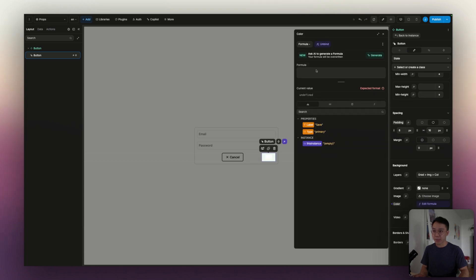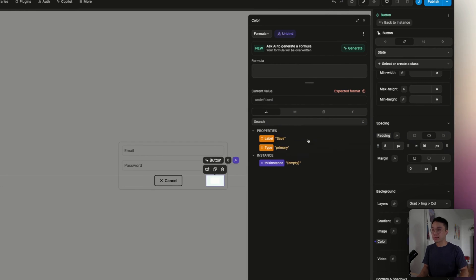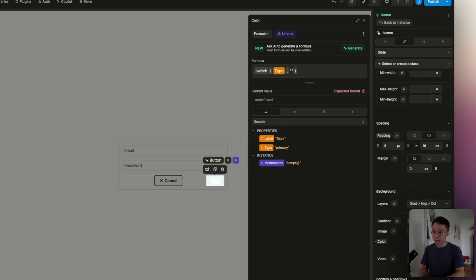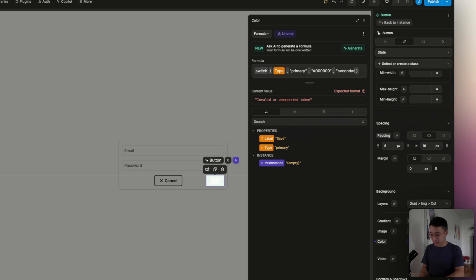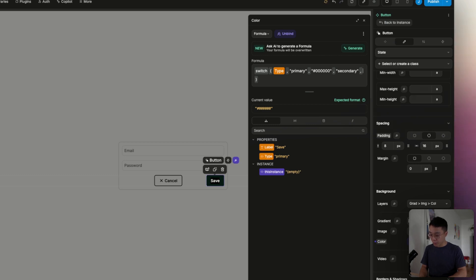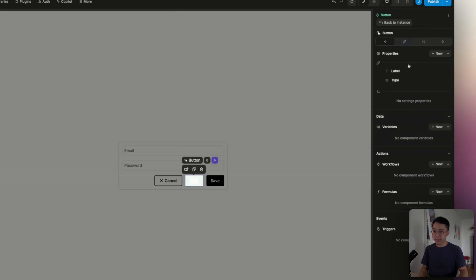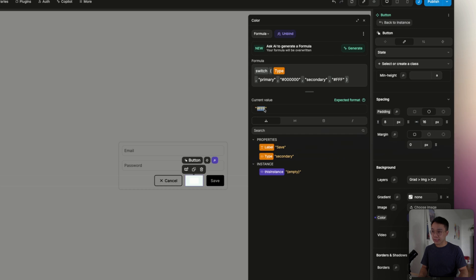On the background, I'm going to hit the bind property to display the formula editor, and in that panel we are going to use a formula — the switch formula. This formula allows us to check the value of a variable, and depending on the result, we will return a different value. The first parameter we want is the type property. When the type is equal to primary, we're going to display a black background. If the type is equal to secondary, then we want the background color to be white. On the primary instance it shows black, and on the second one we can see it's displaying the white color.